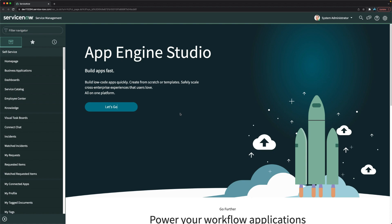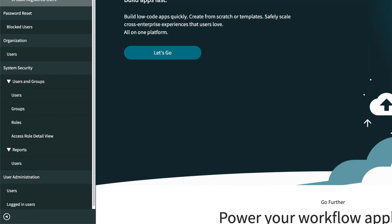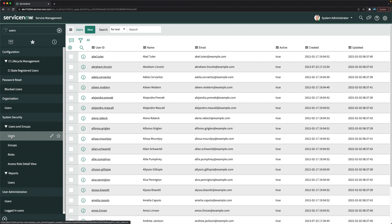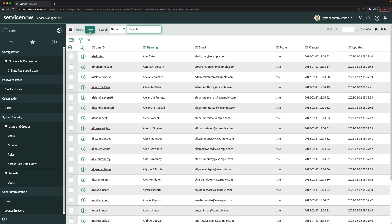Let's go to the Users module in this instance. Type 'users' in the application navigator — you'll find the Users module under System Security and also under User Administration. You can click either one. When you click on it, it shows you the list of users available in your instance. To create a user, click on the New button, which opens up the new user form.